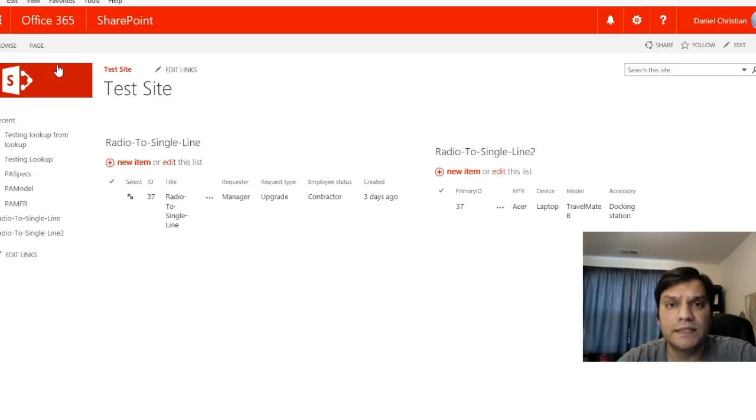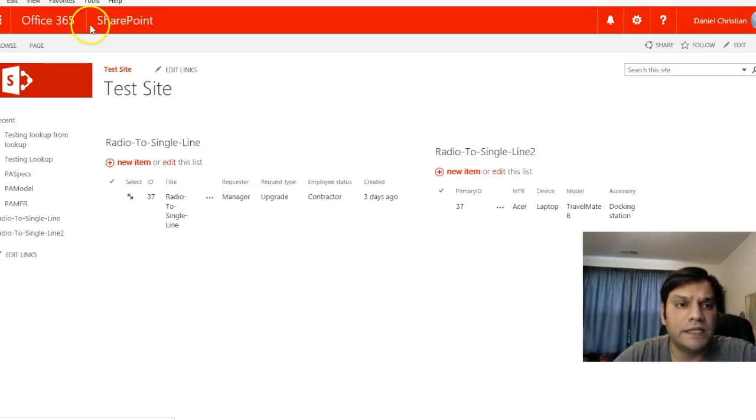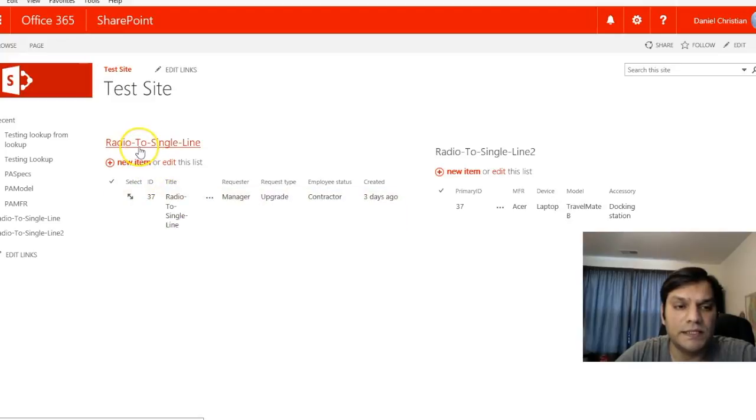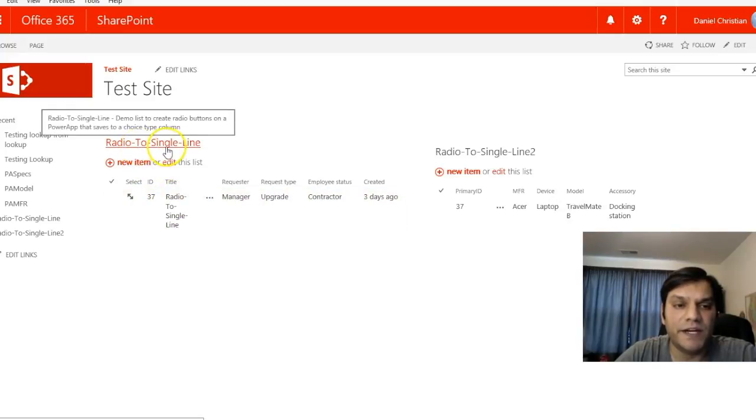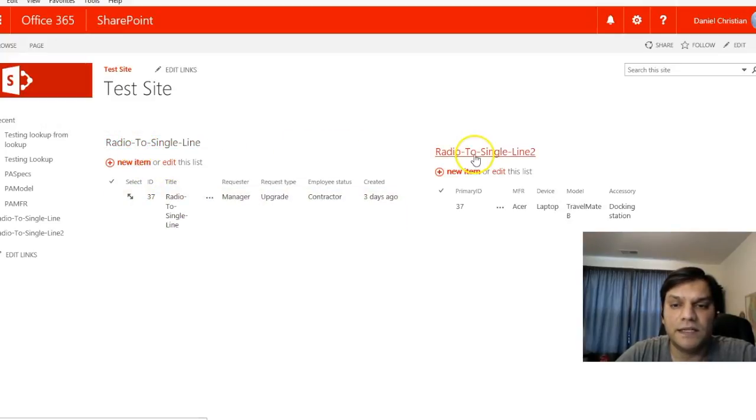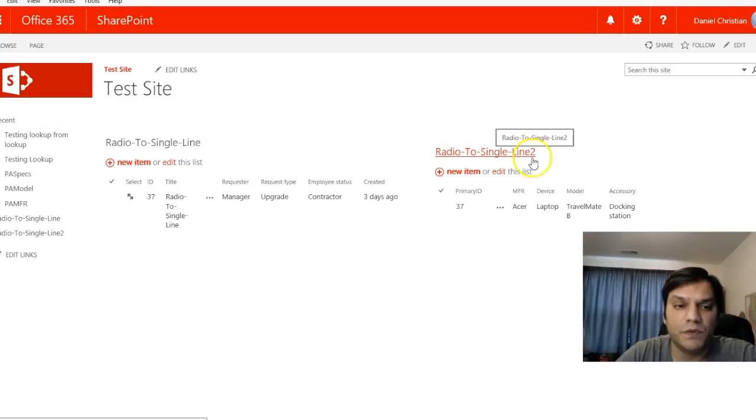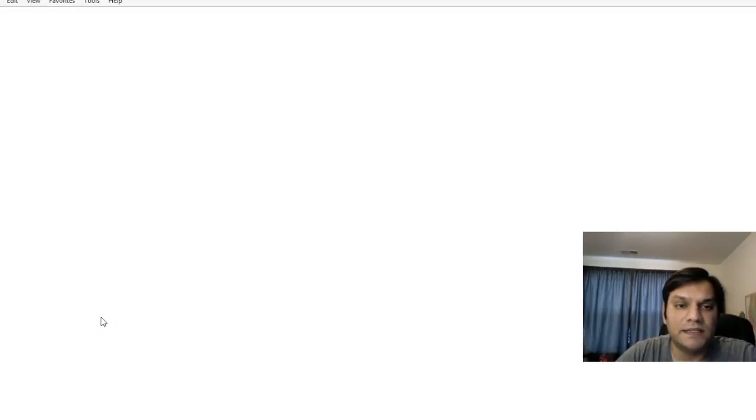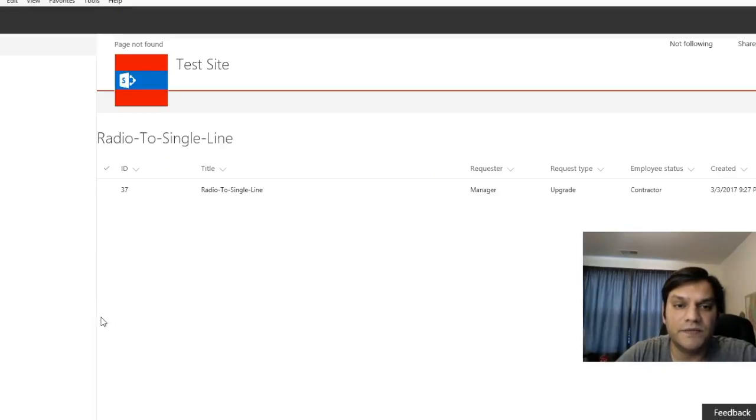What you see here is a SharePoint Online site called Test Site. It has two lists: Radio-To-Single-Line and Radio-To-Single-Line2.